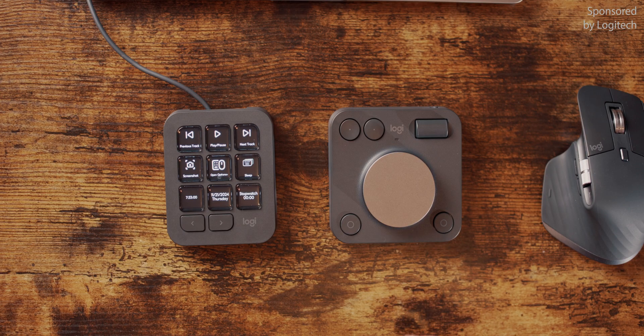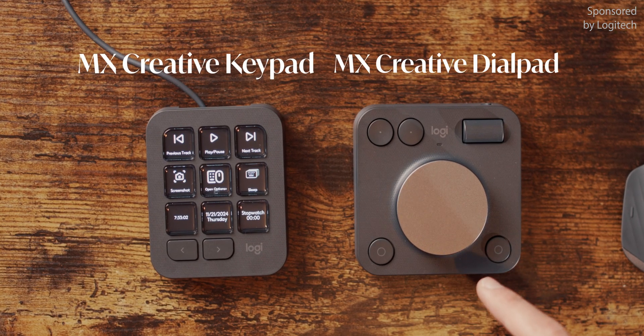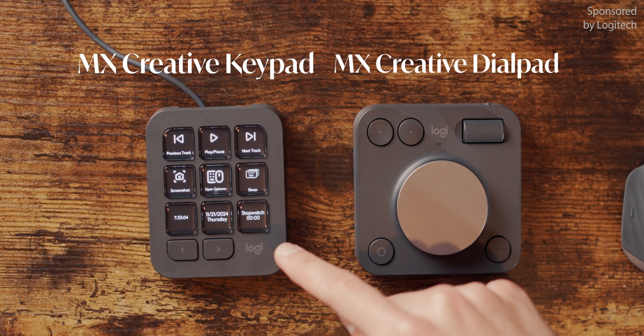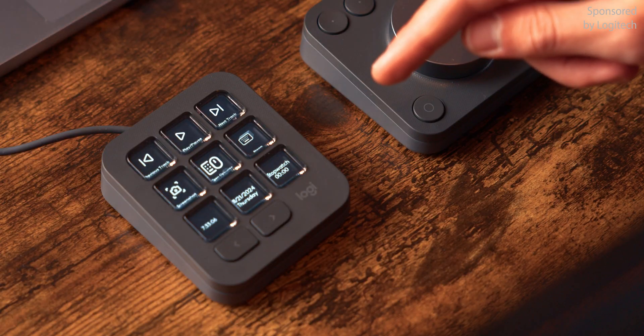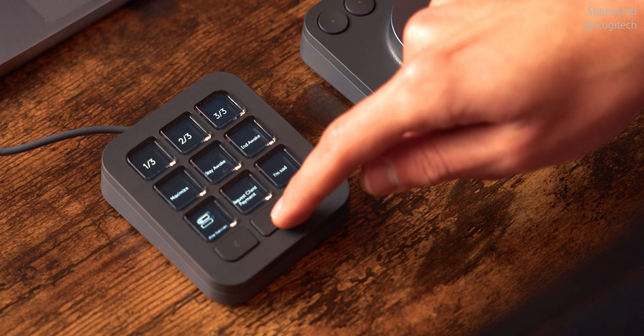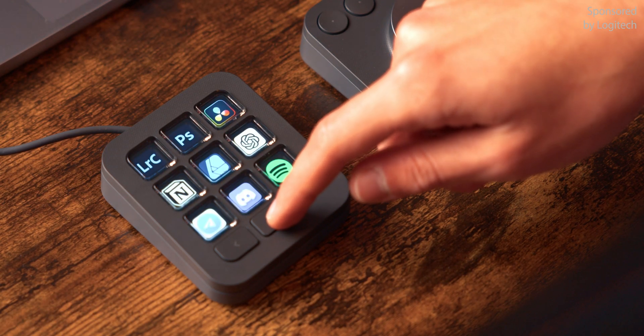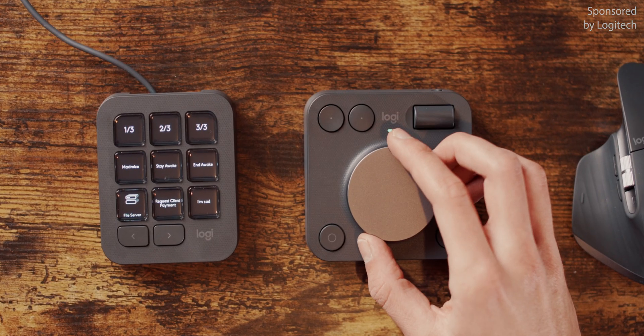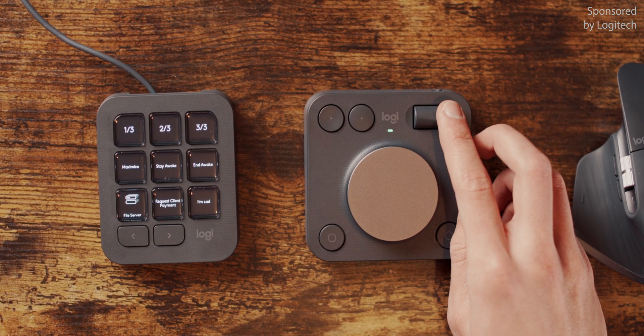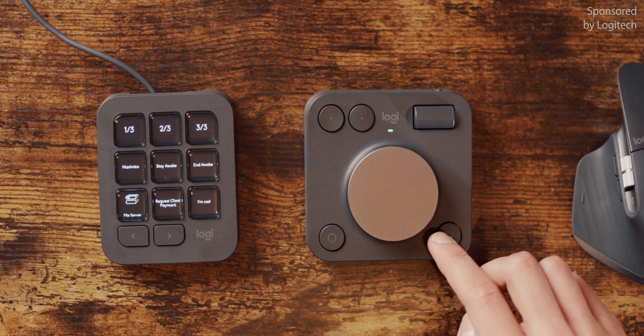It consists of two parts, the keypad and the dial pad. The keypad has nine fully customizable buttons that each have a small screen and with these two buttons on the bottom, you can navigate through multiple pages. The dial pad has this big main dial, this roller on the top right, as well as another four customizable buttons.